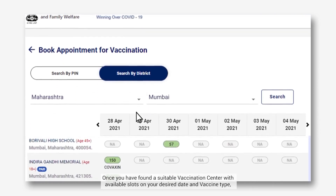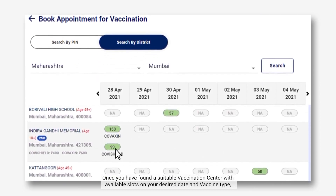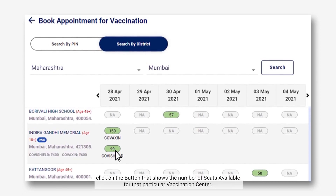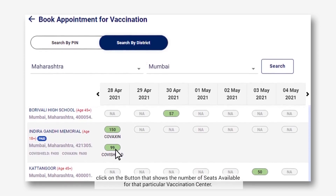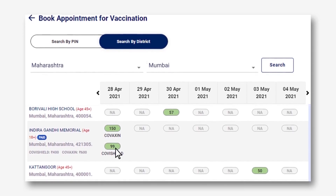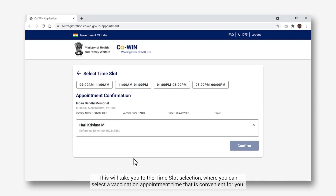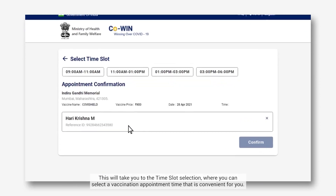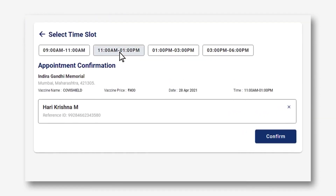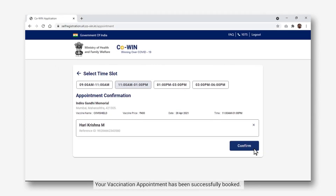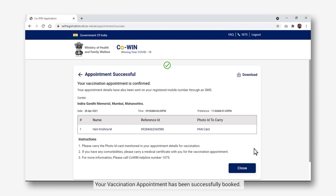Once you have found a suitable vaccination center with available slots on your desired date and vaccine type, click on the button that shows the number of seats available for that particular vaccination center. This will take you to the time slot selection, where you can select a vaccination appointment time that is convenient for you. Once you have selected a time slot, click on the Confirm button. Your vaccination appointment has been successfully booked.